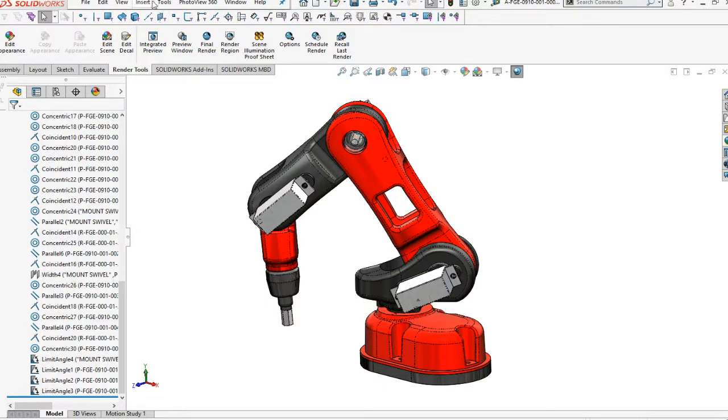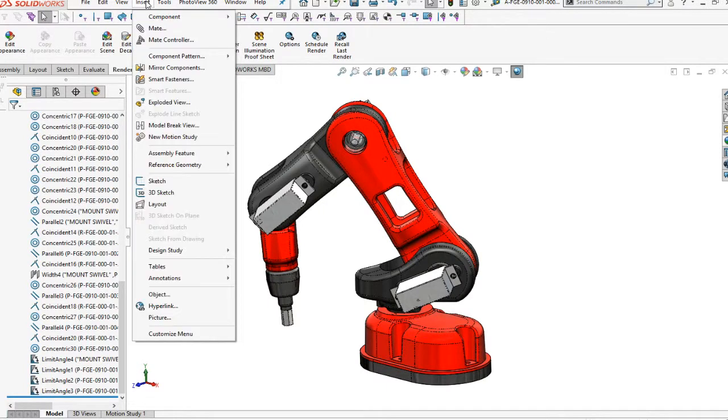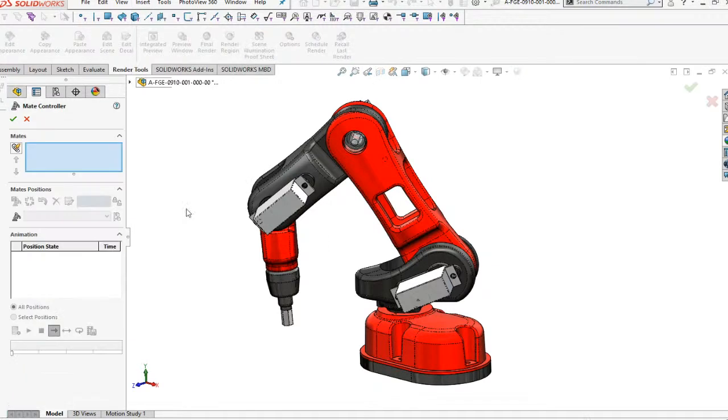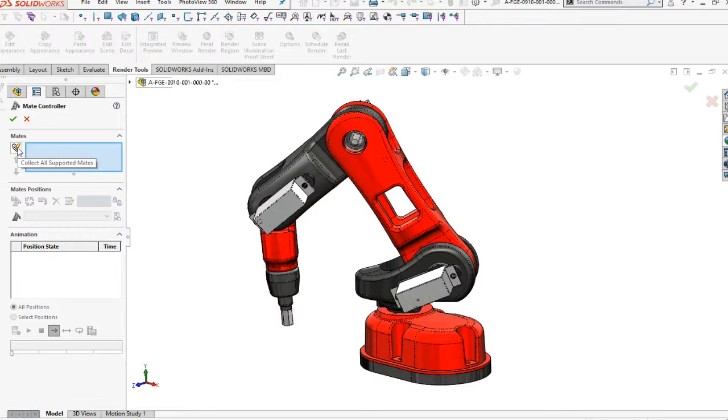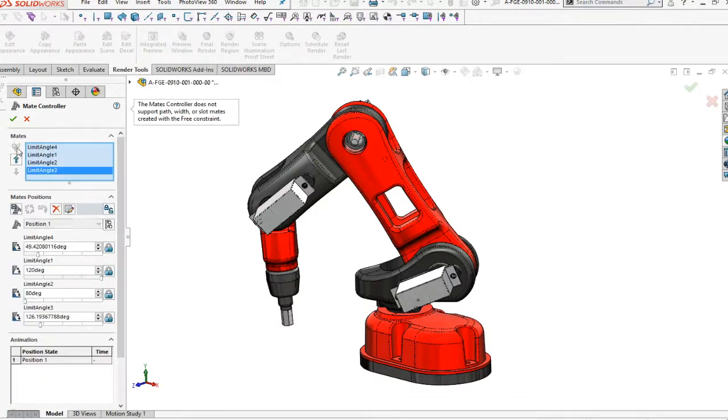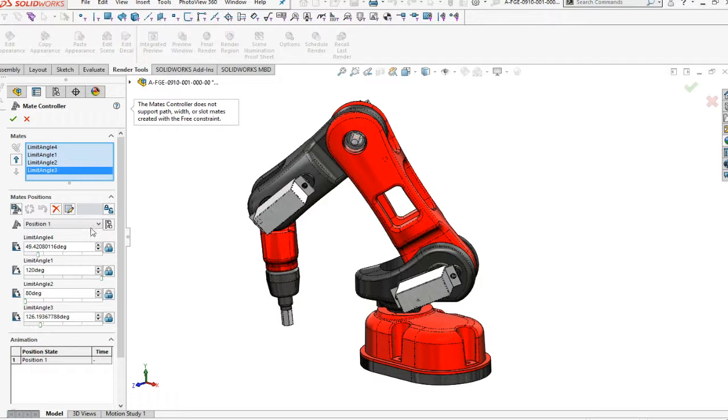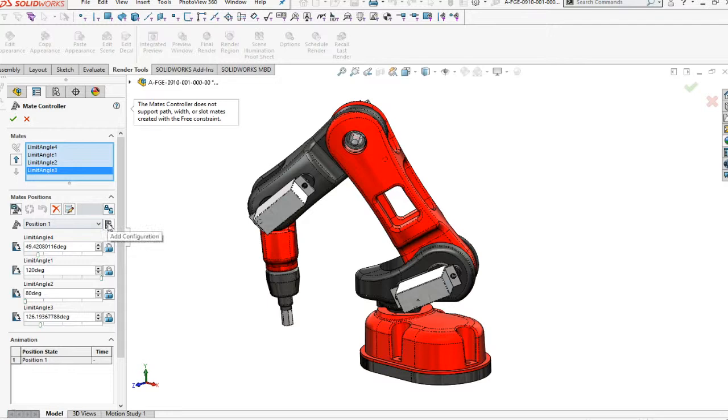Now we can come in and set up for a mate controller. The mate controller can recognize instantly by collecting all the supported mates. It'll collect all four of the supported mates. The first one's your positional value, and if you wish to make and add configurations for them, you can.